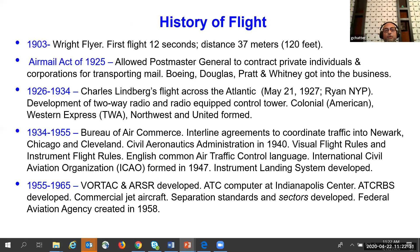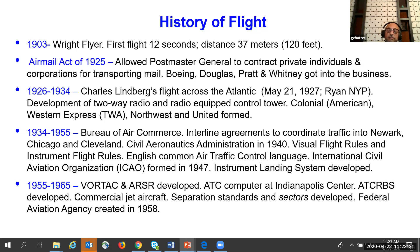In 1903, the Wright Flyer flew for 12 seconds, covering 37 meters. The Air Mail Act of 1925 allowed the postmaster general to contract private companies for mail transport — Boeing, Douglas, Pratt and Whitney were born then. From 1926 to 1934, Charles Lindbergh flew across the Atlantic in the Ryan NYP (New York to Paris). Two-way radio and radio-equipped control towers were invented. Airlines including Colonial (later American), Western Express, TWA, Northwest, and United were formed. In 1934–1955, the Bureau of Air Commerce formed interline agreements to coordinate air traffic in Newark, Chicago, and Cleveland — the real beginning of air traffic control.